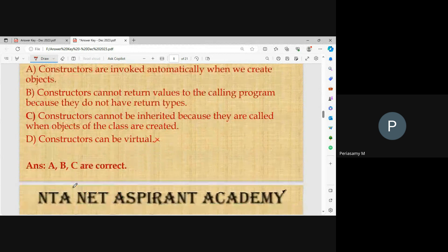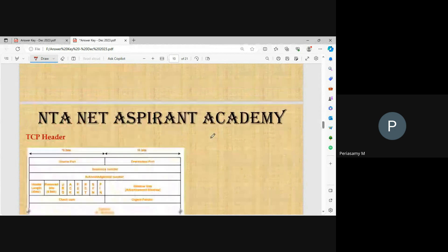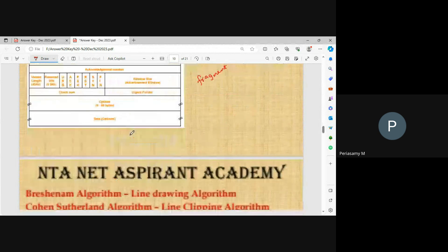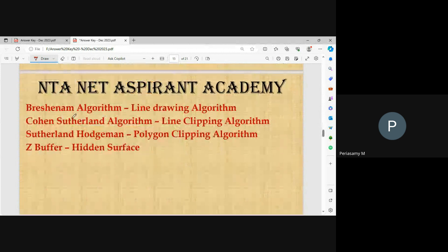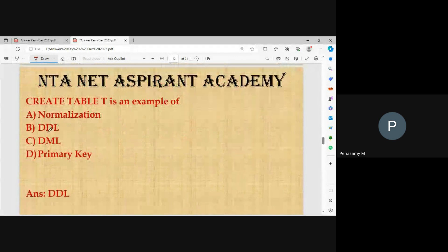Channel number seven covers economics, commerce, and finance. TCP header fields include sequence number, checksum, and window size; fragment offset is also present. Match the following algorithms: Bresenham's line drawing algorithm, Cohen-Sutherland line clipping algorithm, Sutherland-Hodgman polygon clipping algorithm, and Z-buffer hidden surface algorithm. CREATE TABLE is an example of DDL — the right answer is DDL.